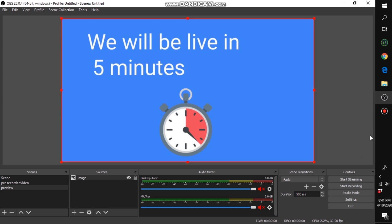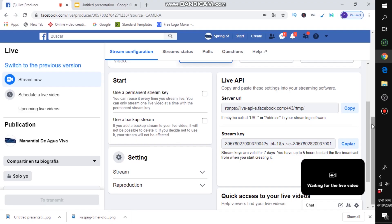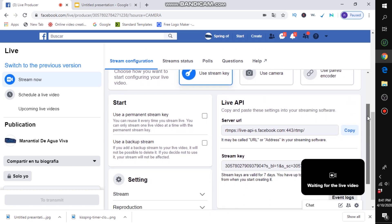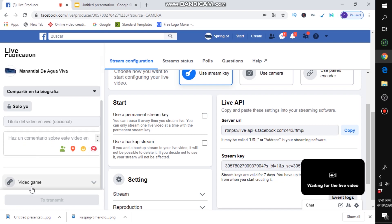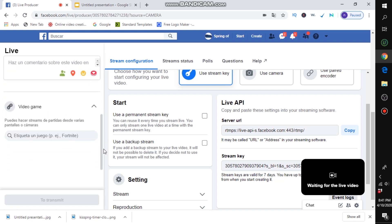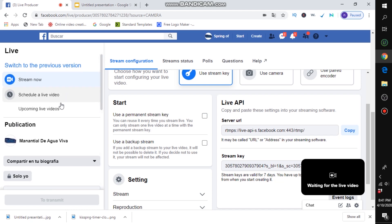Before you start, head back to Facebook. You can add a title, a category, or schedule it as an upcoming live — whatever you want to do to schedule your live video.